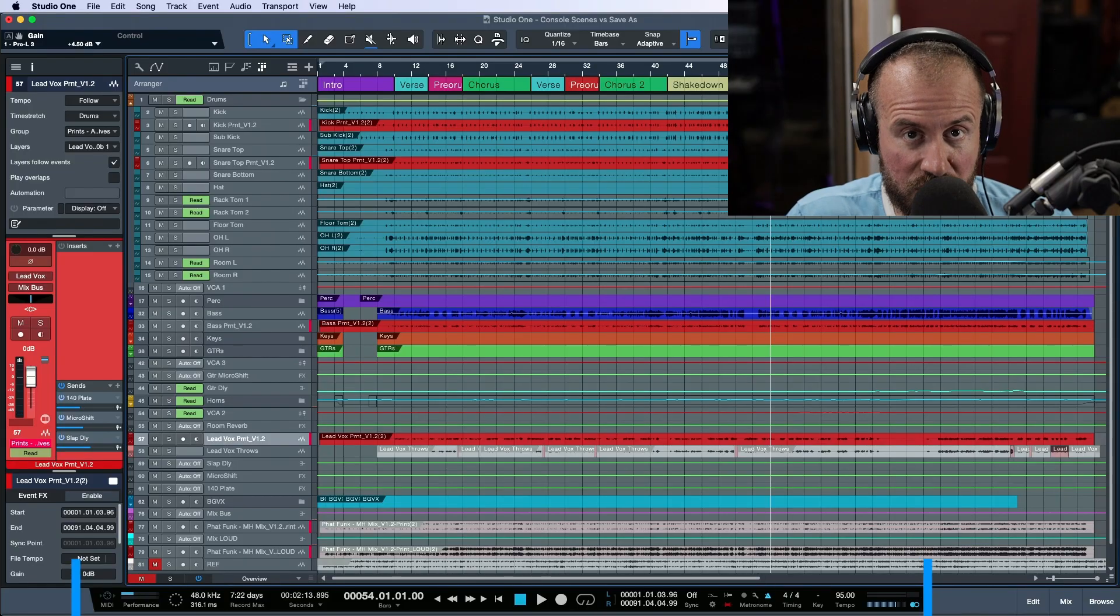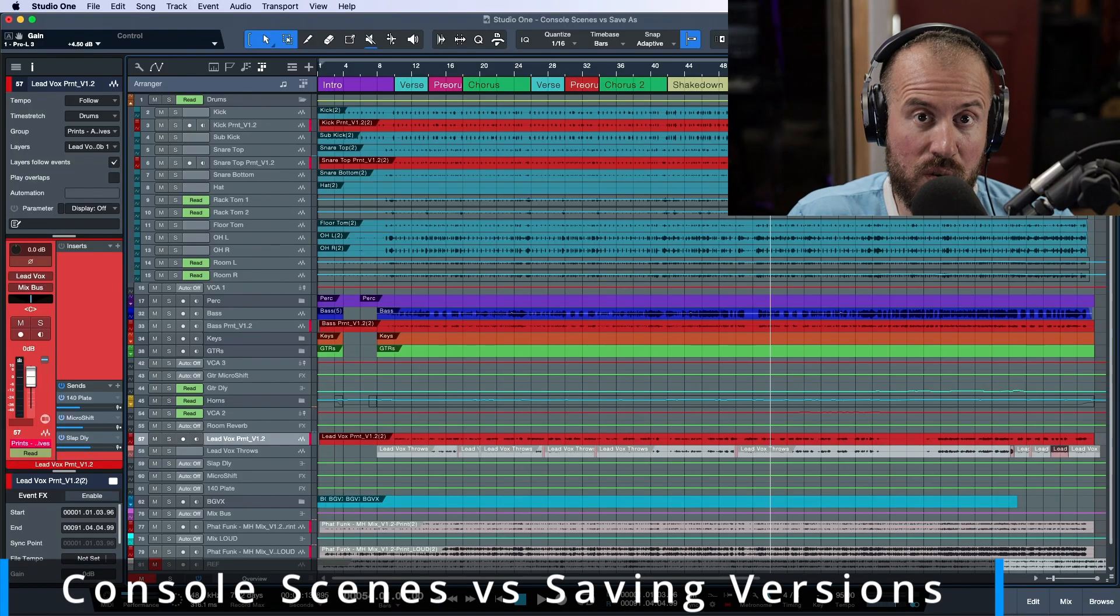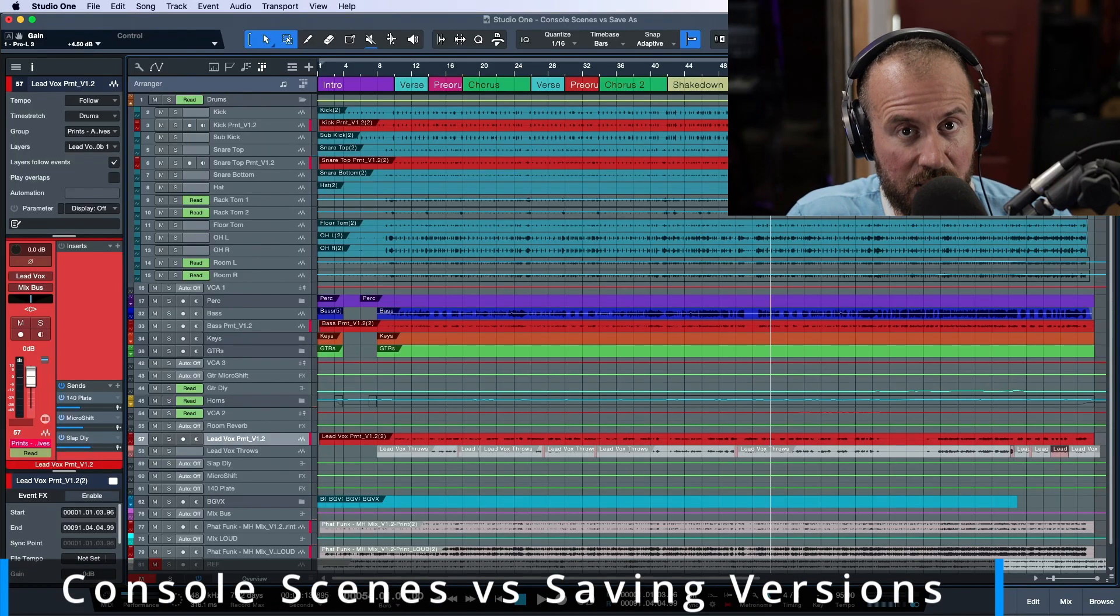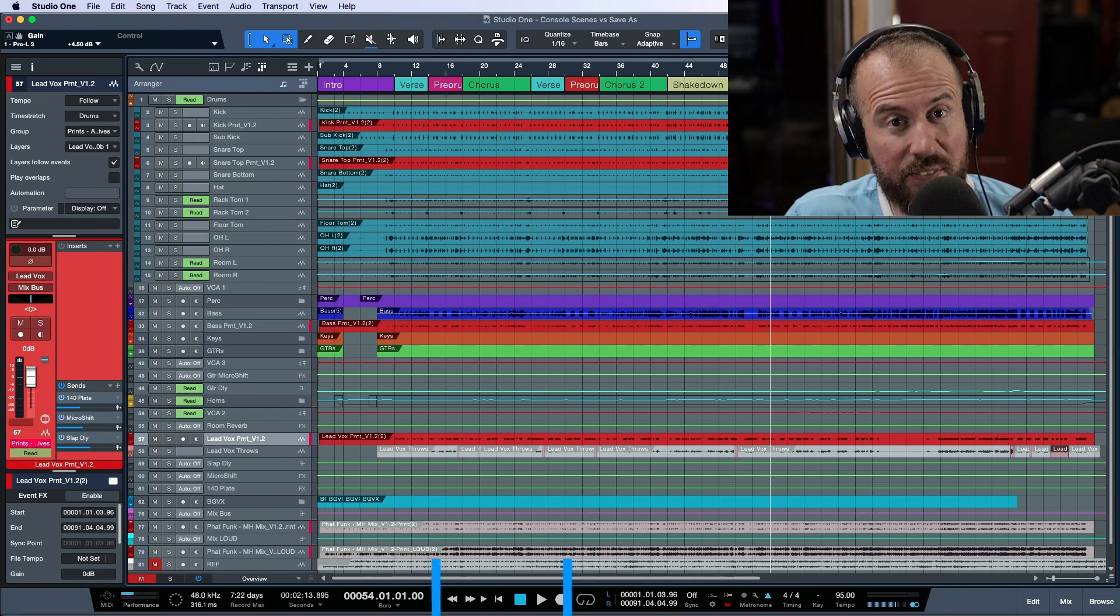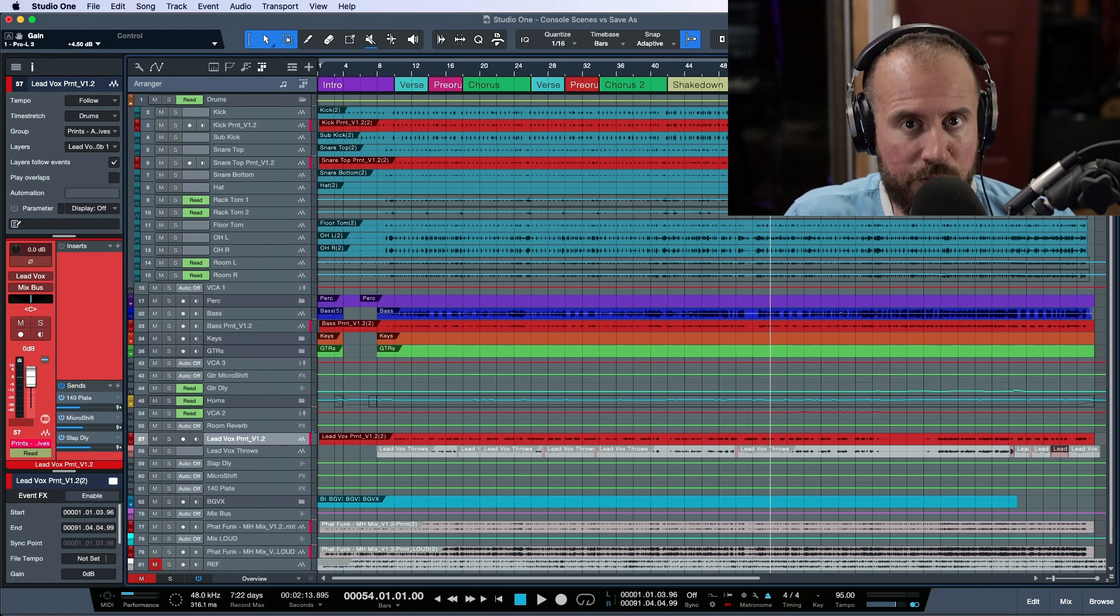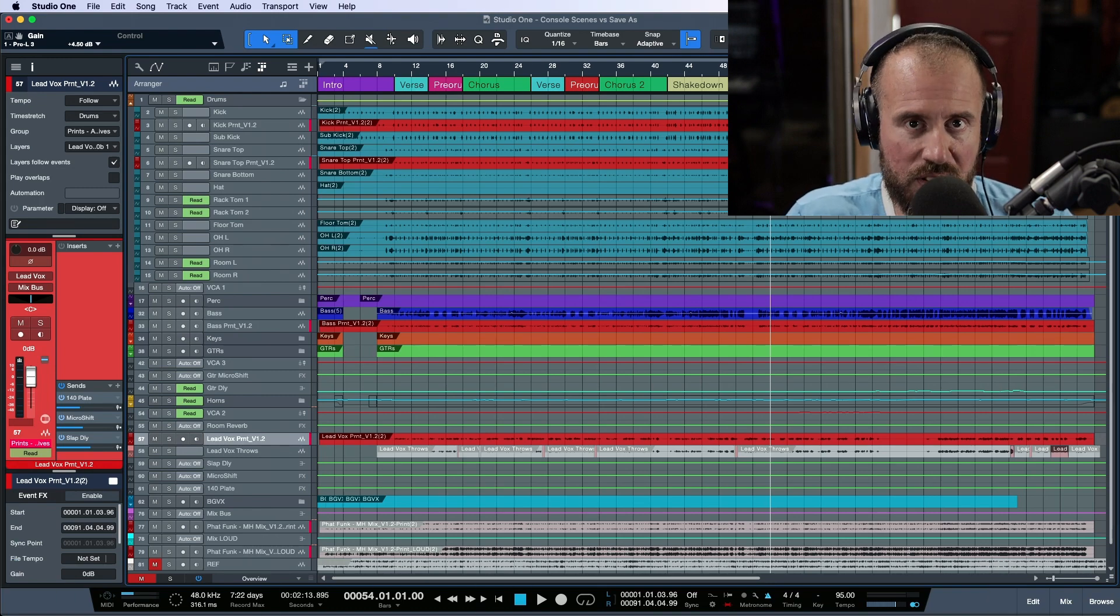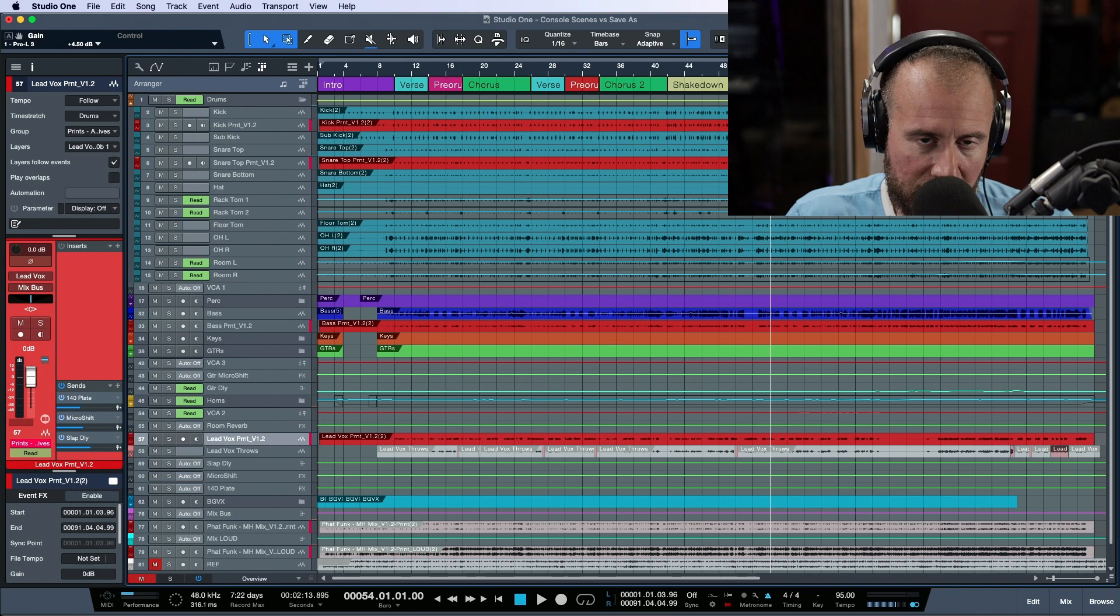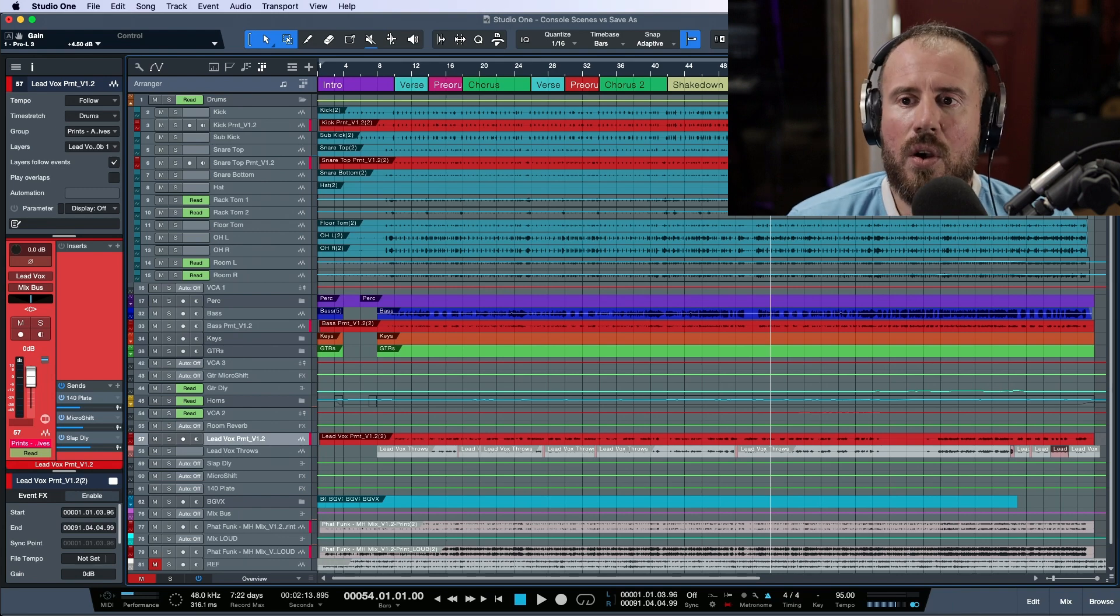So with that being said, in this video, I want to take a look at using console scenes in Studio One in place of either a save as or the versions system that was added in Studio One. Let's dive in.